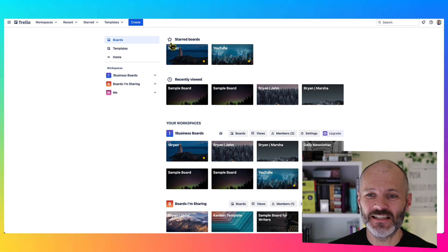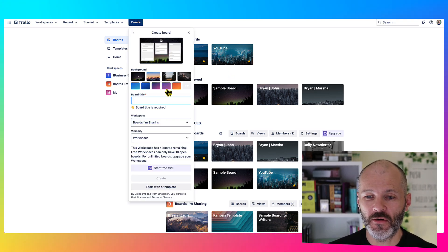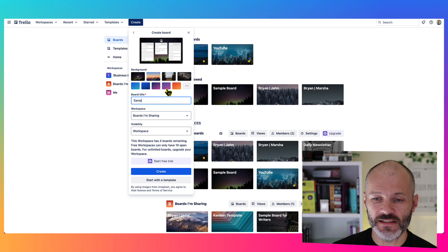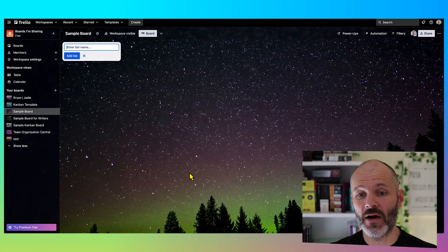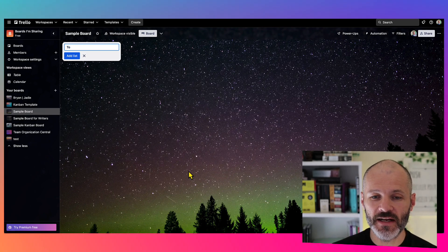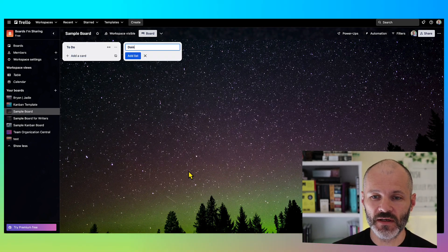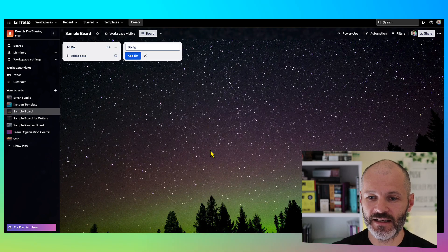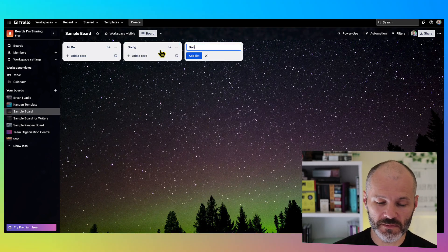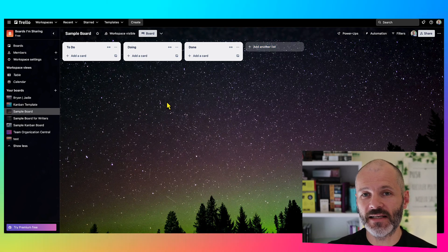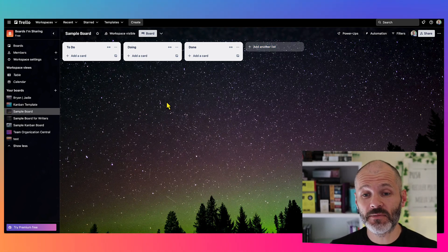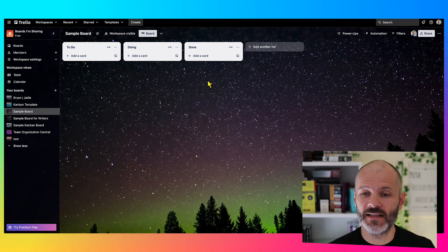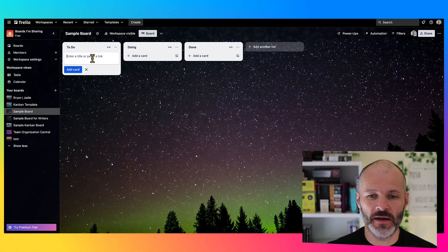Once you've created your Trello account, go ahead and create a board. I'm just going to call this sample board so I can show you some of the basic features before I show you exactly how I use Trello. And usually I create at least three columns: To Do, Doing, and Done. And that's because Trello works best when you base it on the principles of Kanban. Kanban basically describes visualizing all of your work in one place, in this case on a Trello board, and limiting how much you work on.